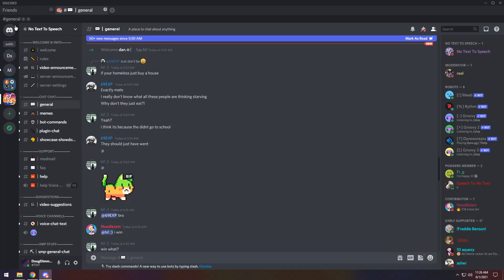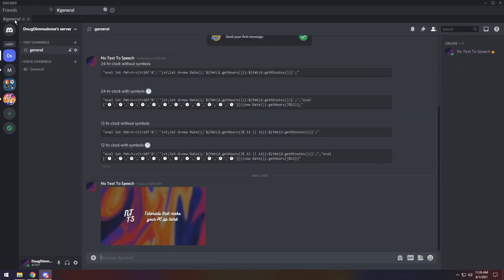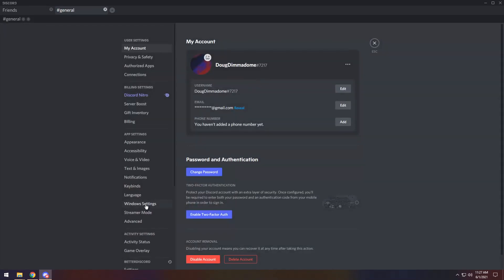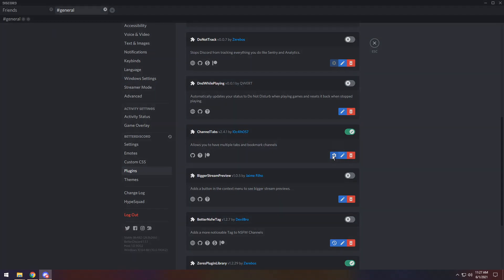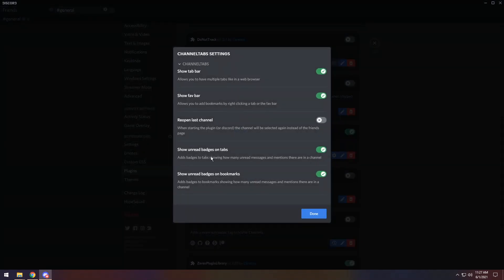You go to my super cool Discord server, click General, go back to your server — it just works just like that. If you navigate back to your user settings, go to Plugins, and scroll down to Channel Tabs and open up the settings, you have a couple of settings to mess around with. The main ones are Show Favorite Bar or Hide Them, Show or Hide the Tab Bar, reopen the last channel, and badges on your tabs. I would just leave most of this as default because it works like a charm.